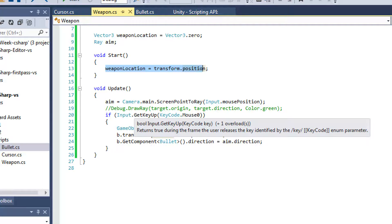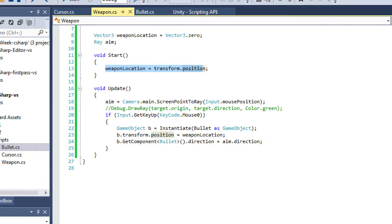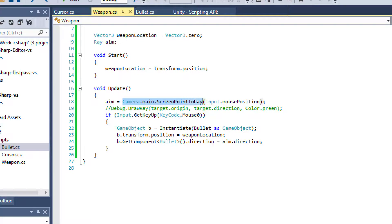And you guys saw that whenever I was actually shooting. You guys actually saw the bullets coming out of the camera's position in the scene view. Now how do I set my ray? I just say aim equals camera.main.ScreenPointToRay.